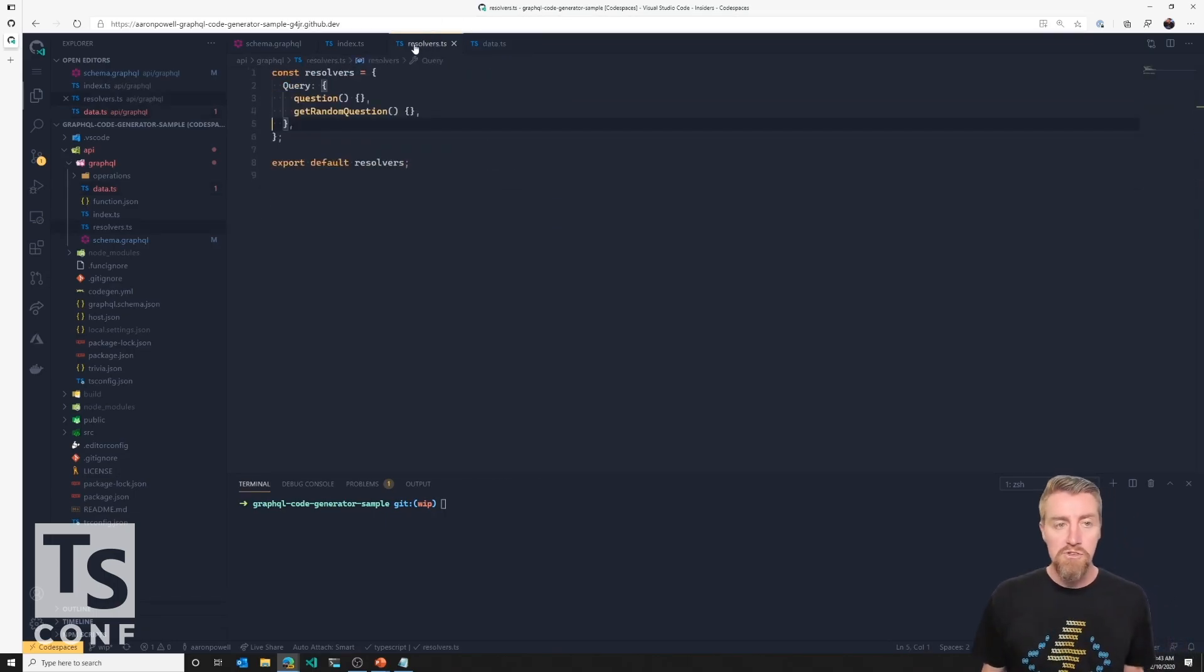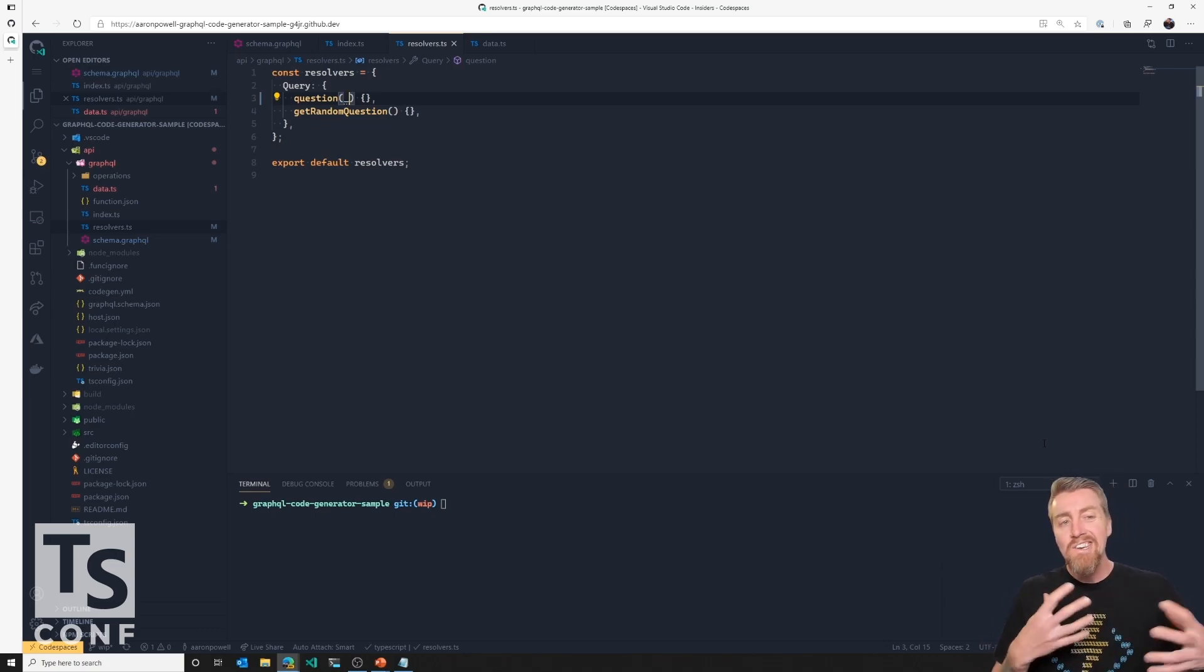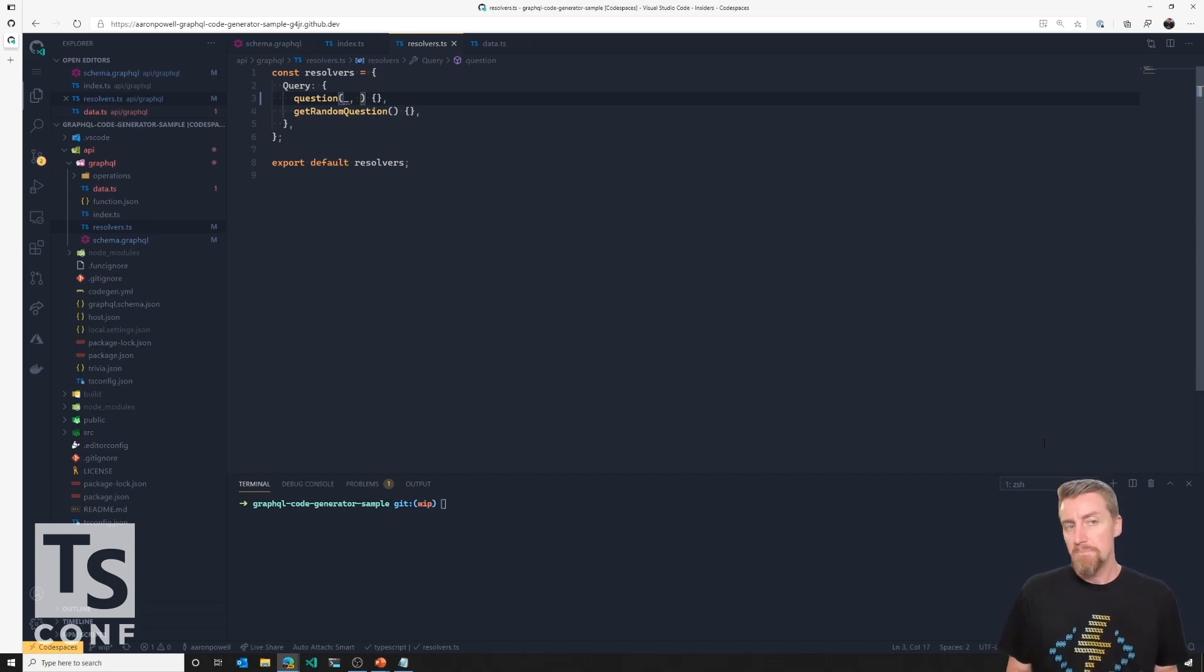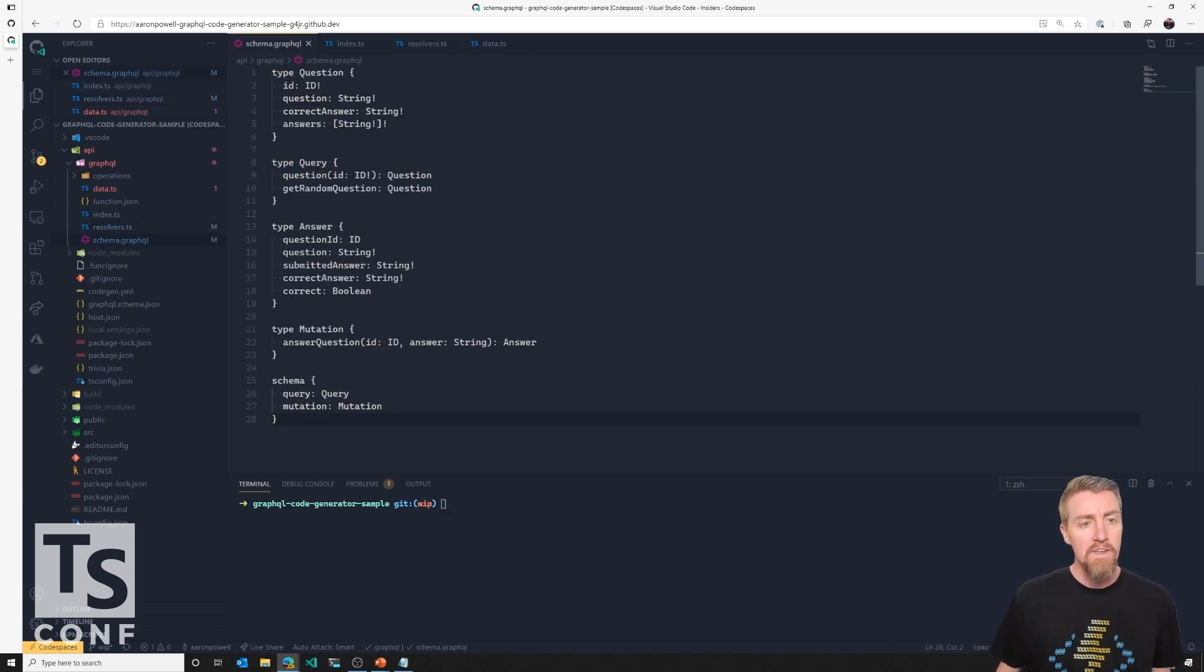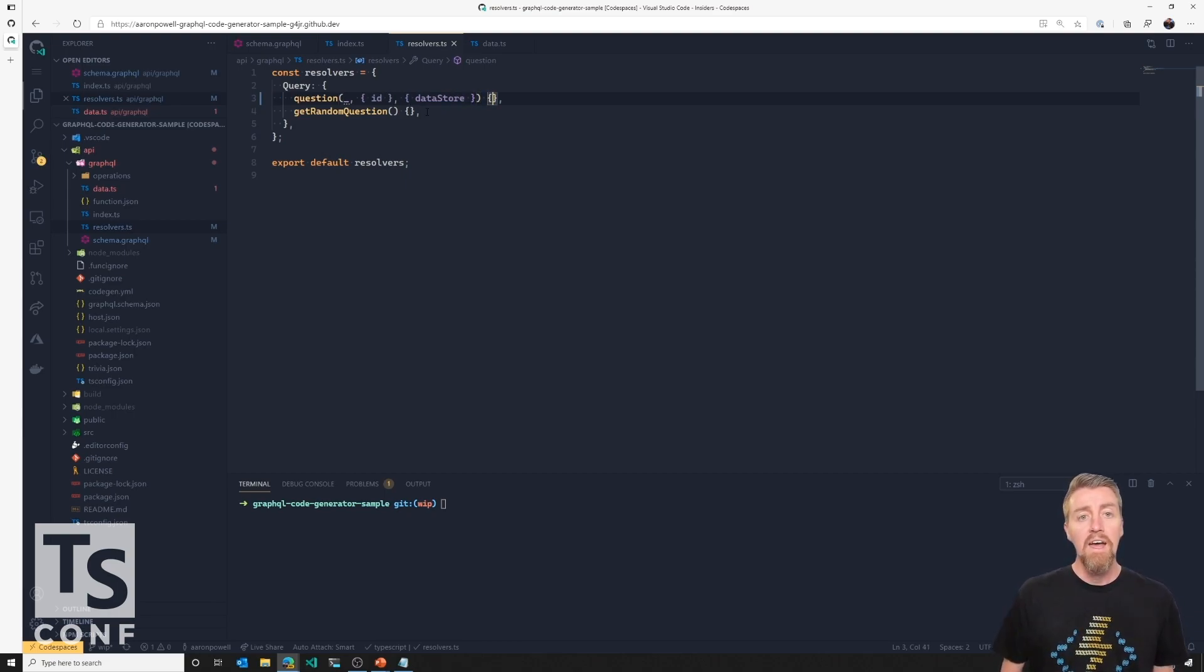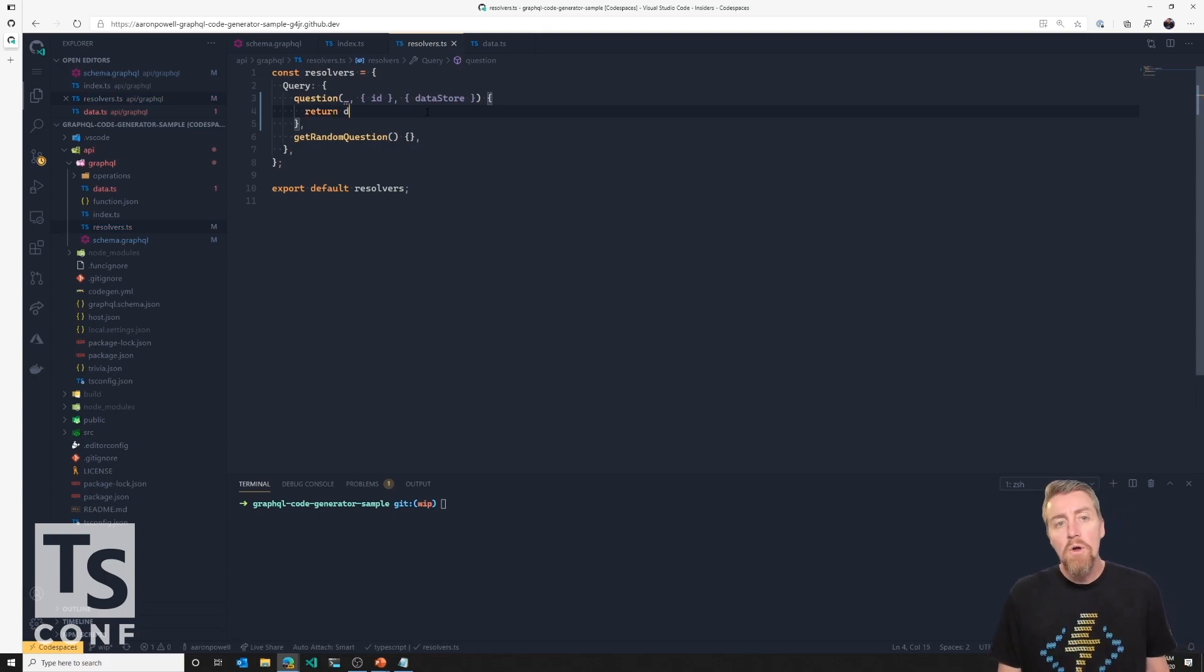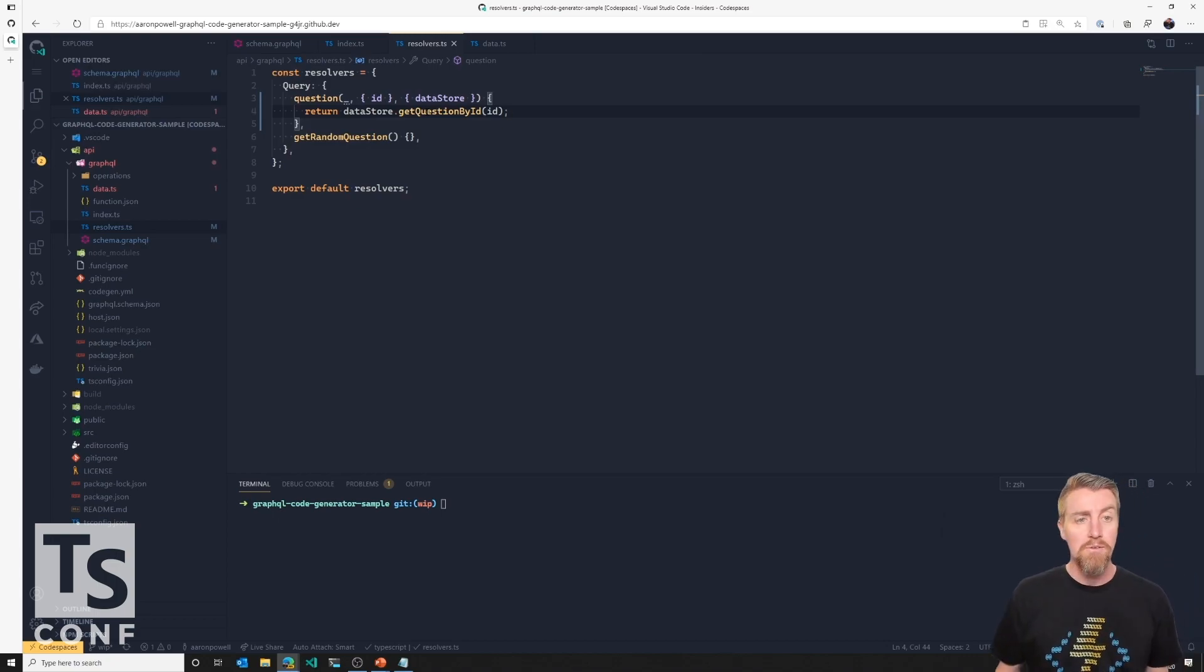So we'll come over to our resolvers and actually start implementing one of these. So we'll start with question. Now, because I know that this is Apollo and I've worked with Apollo before, I know the signatures, but I don't currently have any TypeScript support here. I know that I'm going to get a parent which I can ignore in the query because I don't need the parent. I know that I can get the argument passed in which is called ID. That's what I had in my schema. And I know that I can get access to the database through the context because I've already defined that. So we'll pop that in there.